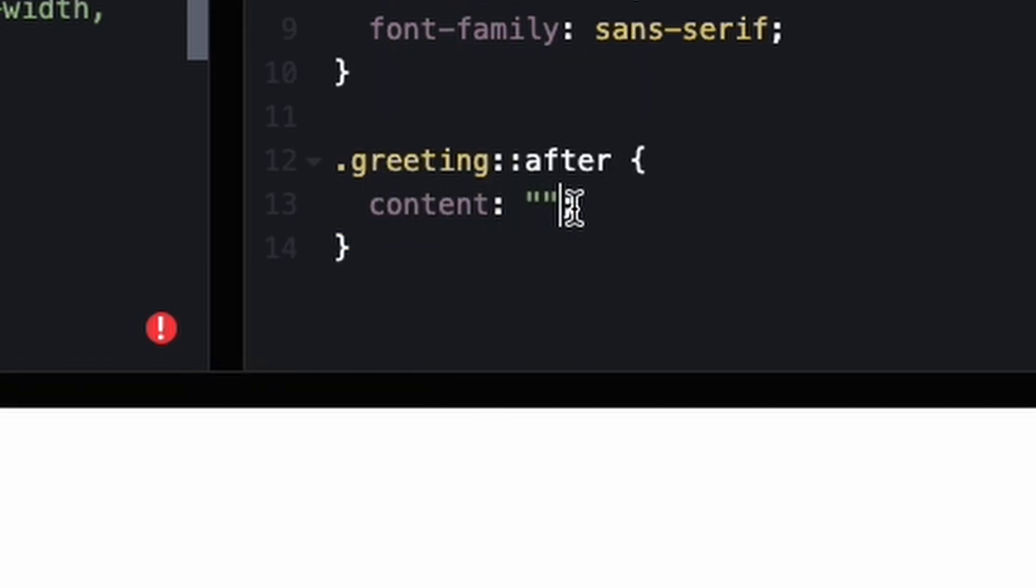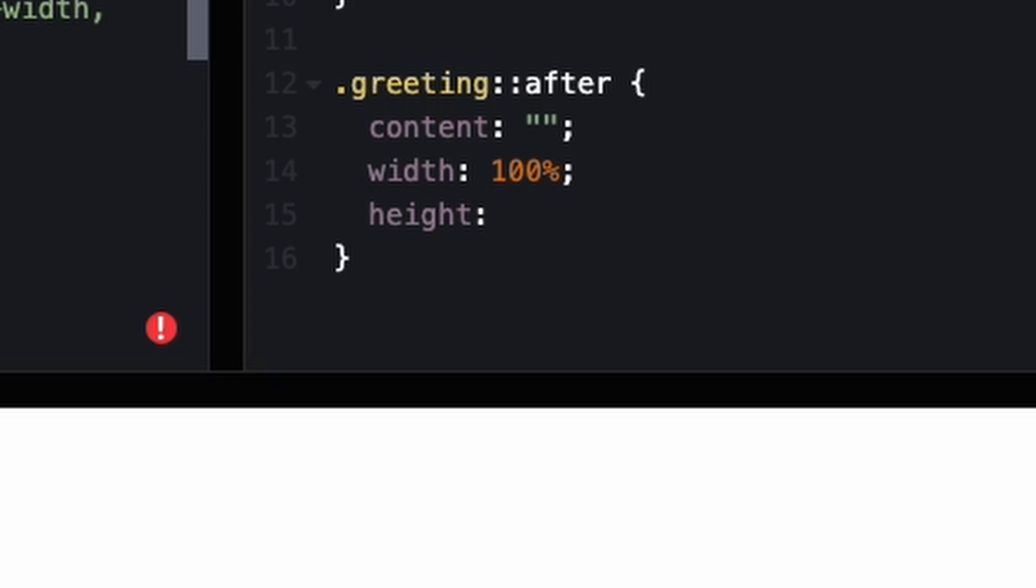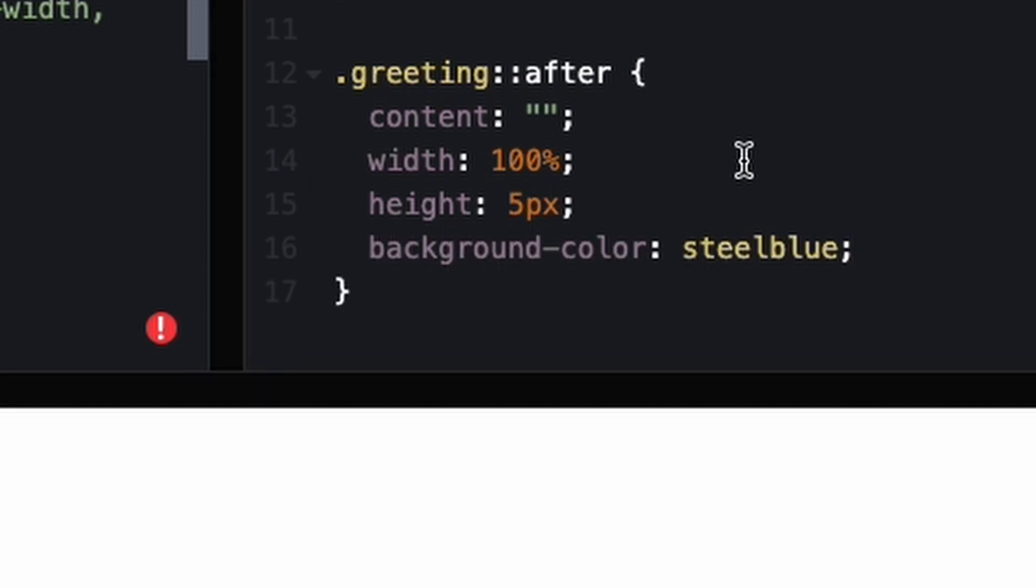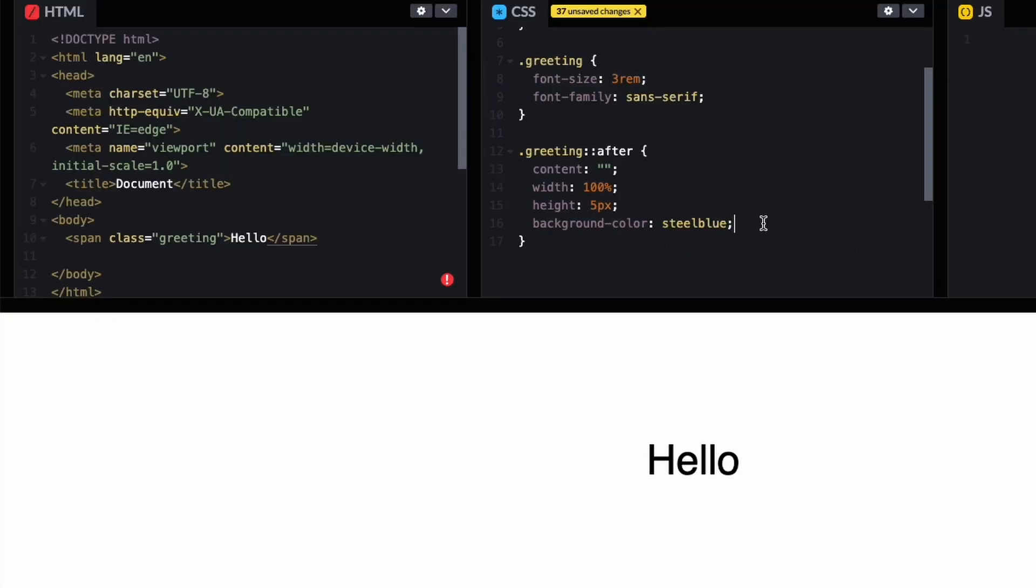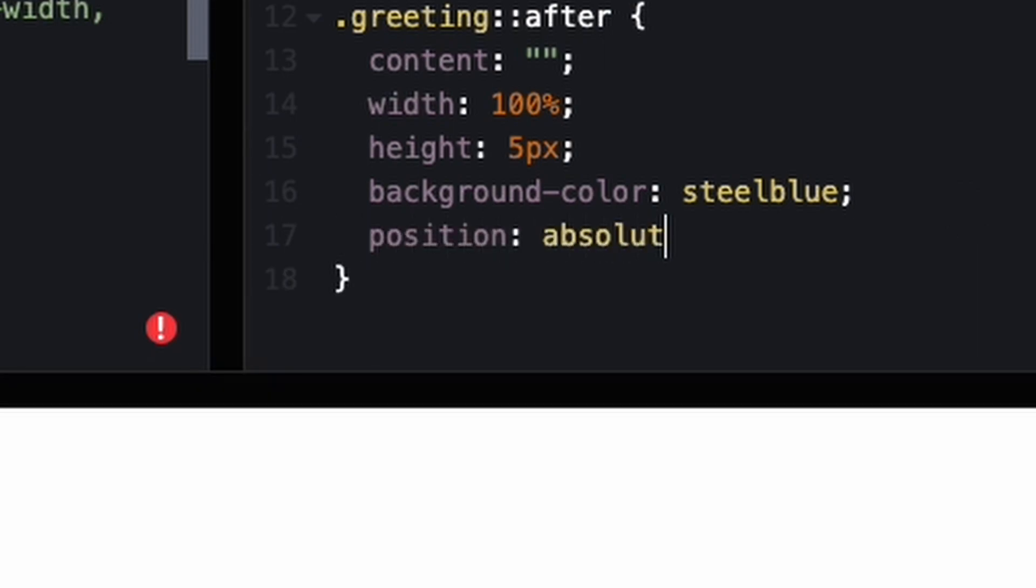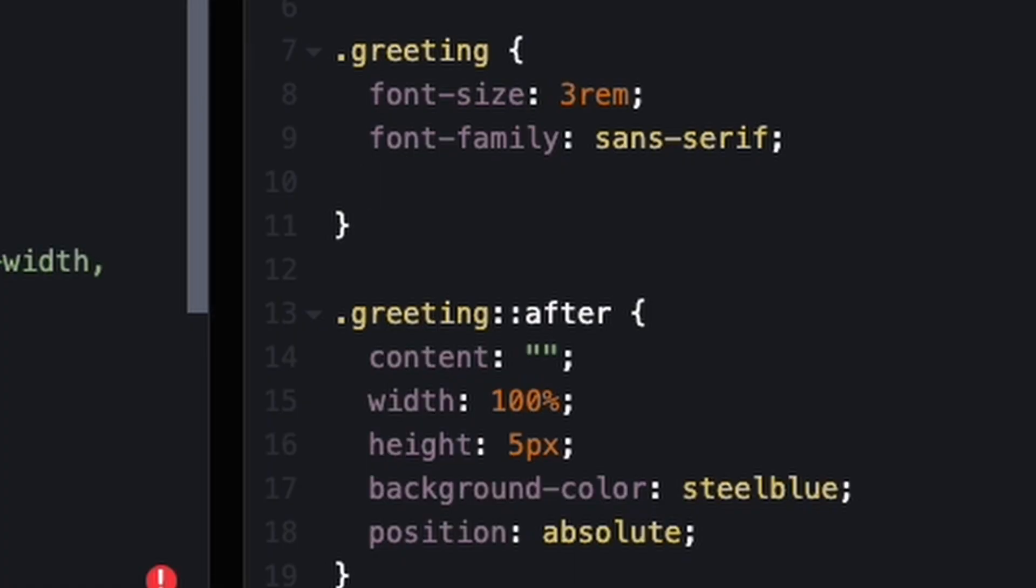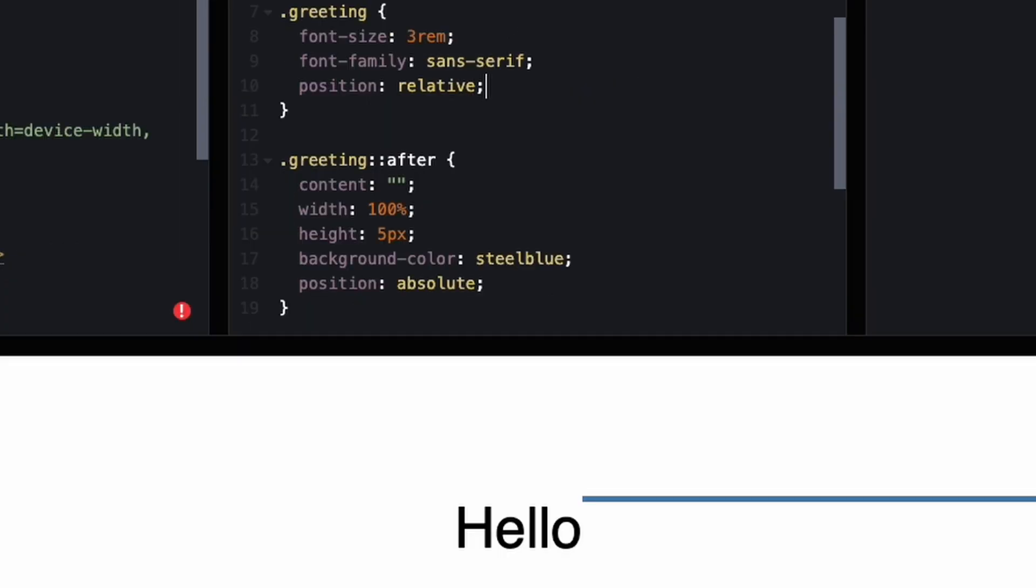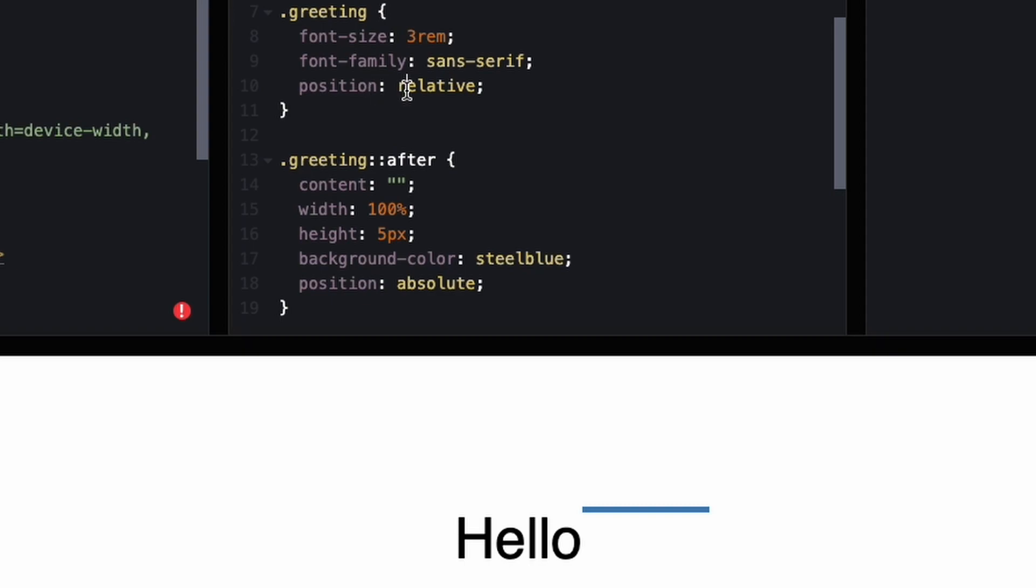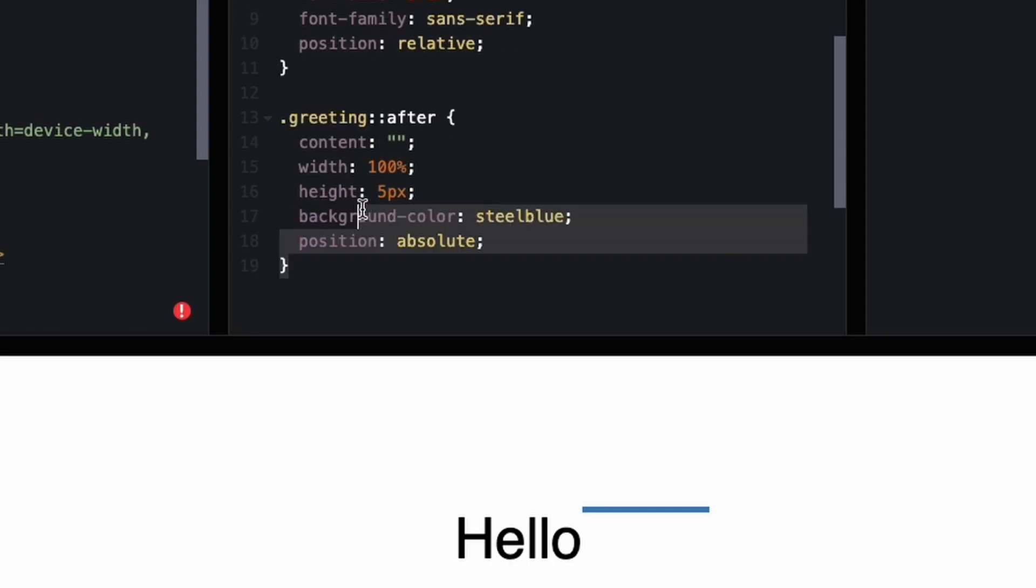For the greeting::after, every pseudo element needs a content property to display. If you're just using it for decoration, you can leave the content blank. We'll say width 100%, height 5 pixels, background color steel blue. I'm going to do position relative on the greeting so the 100% calculates relative to the greeting tag. Anything besides position static creates a new containing context - we're making a container for the absolutely positioned element.